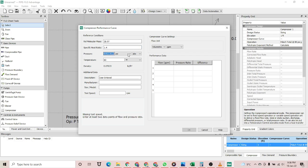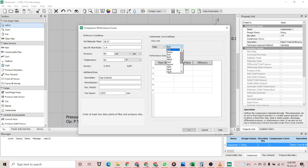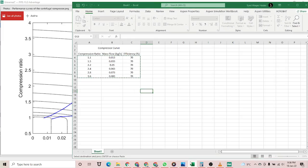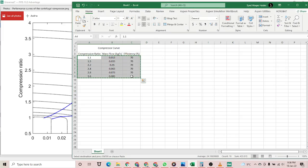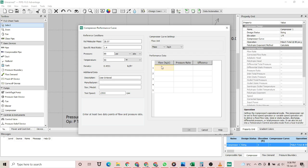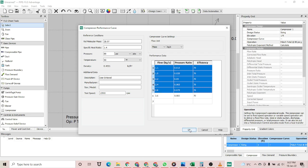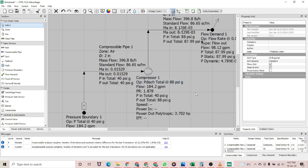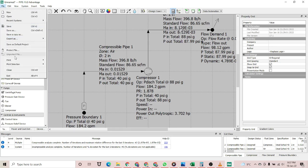To enter the performance curve, you would add the pressure, test speed, and then the mass flow data. I have extracted the information from the manufacturer's performance curve into an Excel file. I can select all those numbers and import them here into the software. That's it for the performance curve data entry.